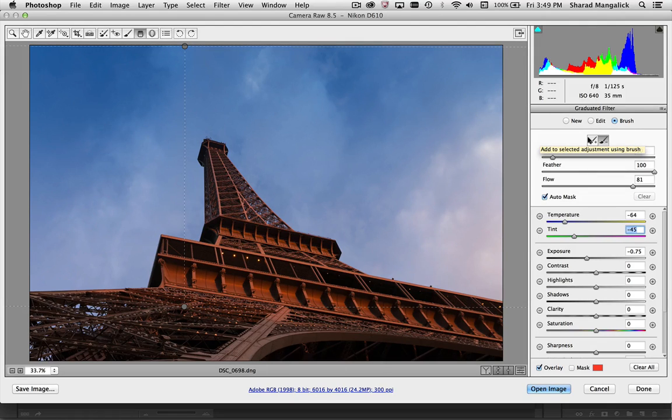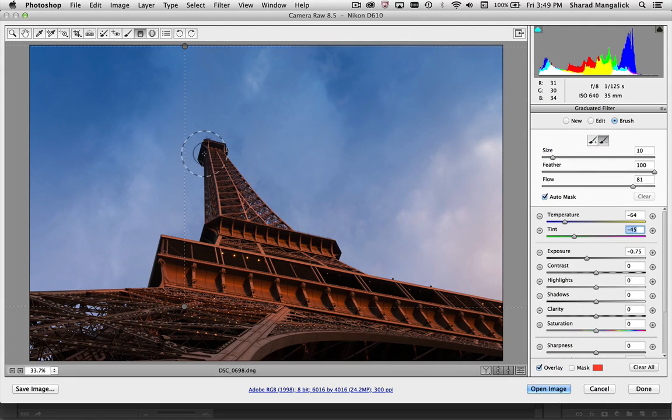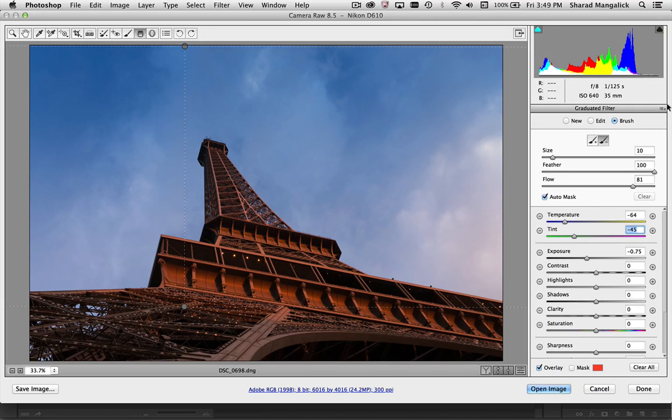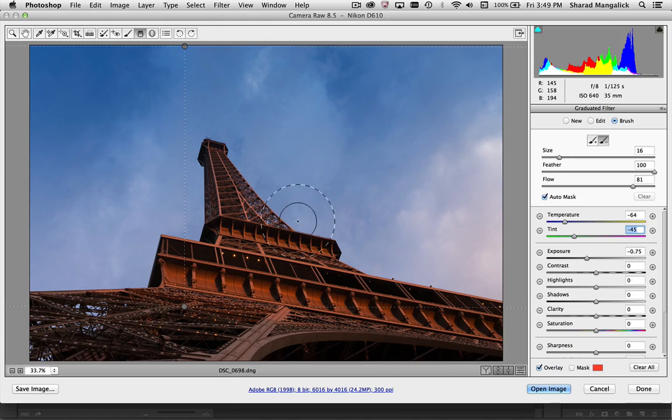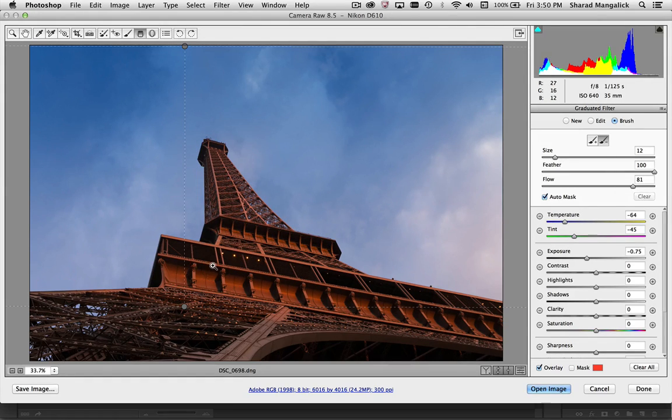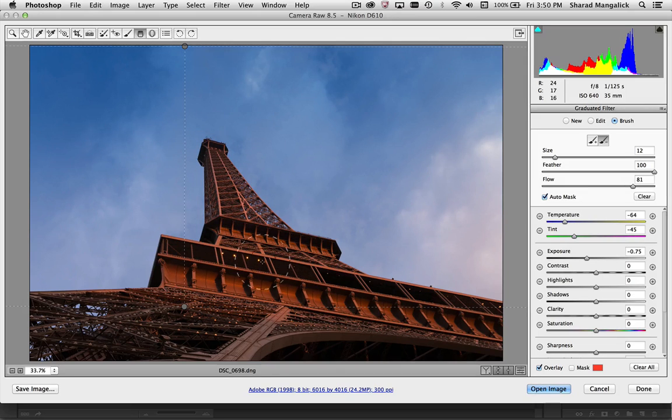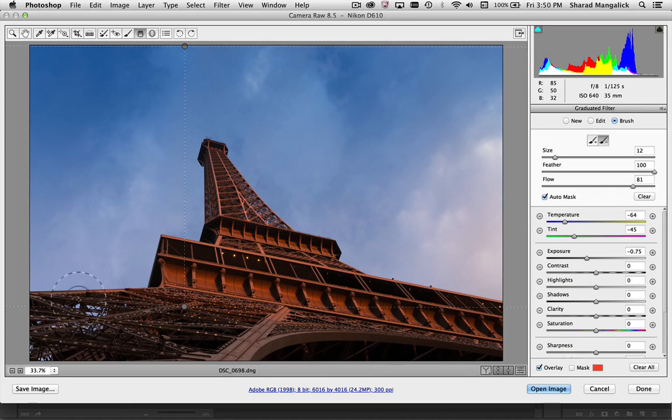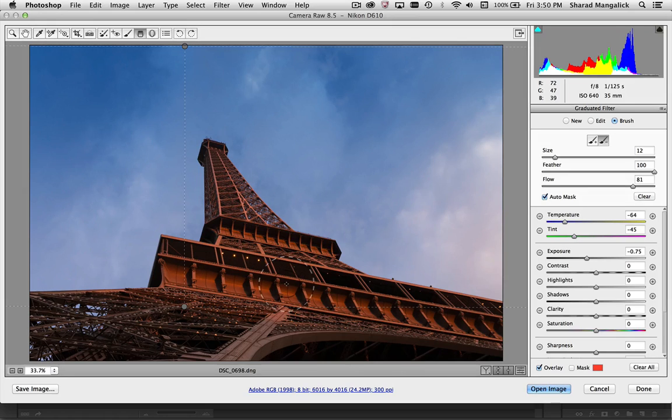In this case, I don't want those changes to affect the Eiffel Tower so I'm going to remove from the mask. So I'm going to just click on the remove option and all I need to do is go through and quickly remove from the mask.